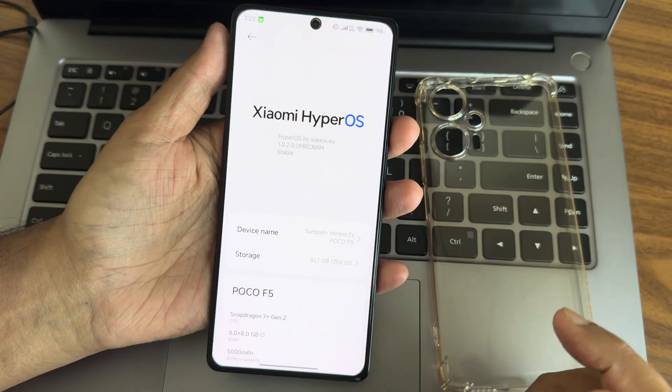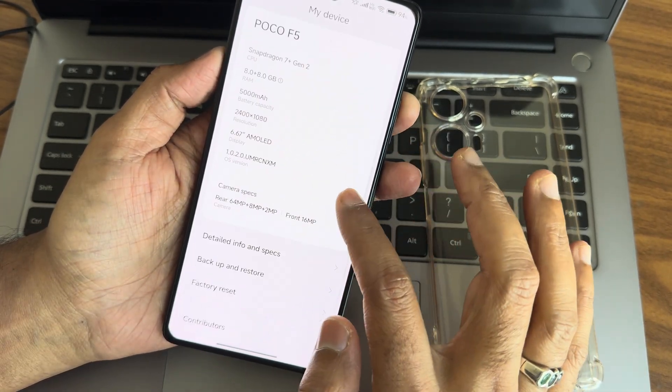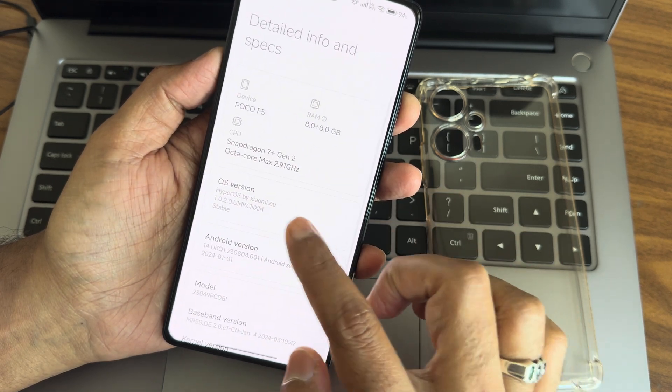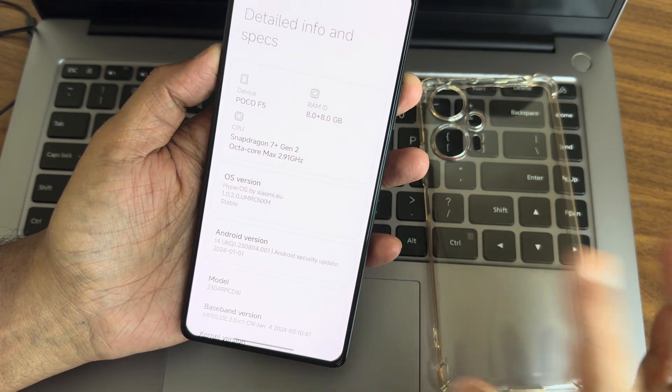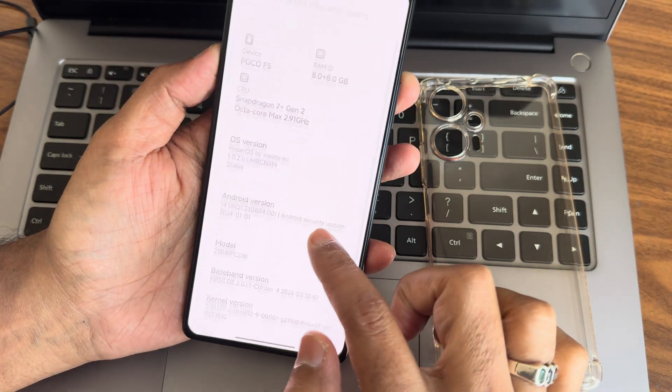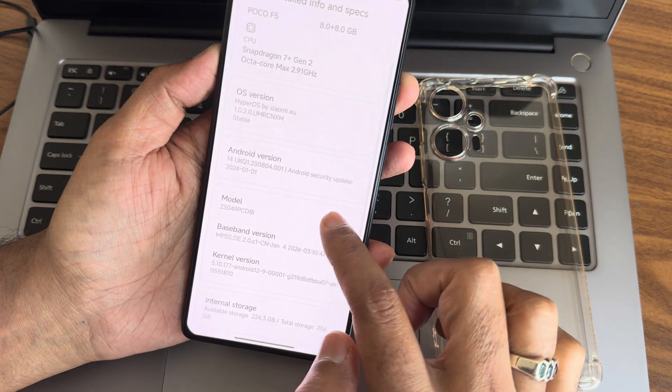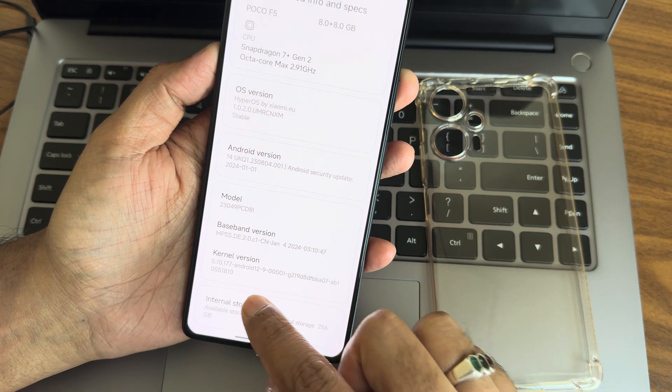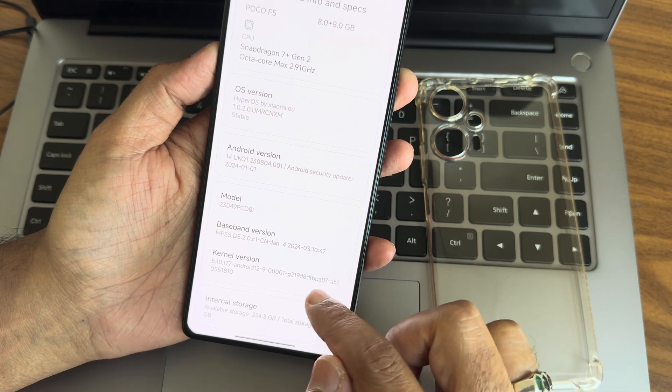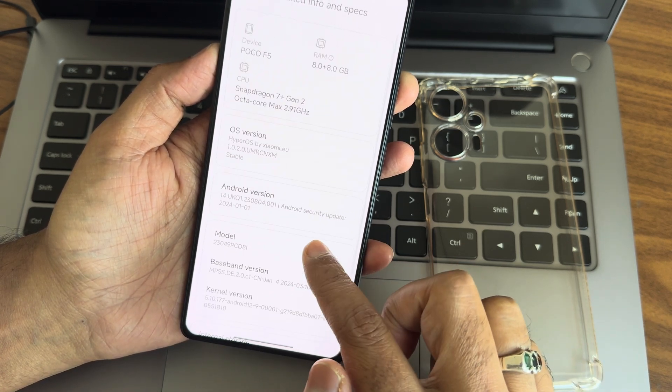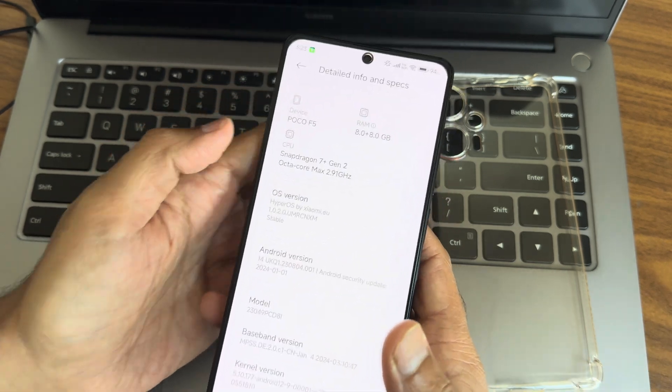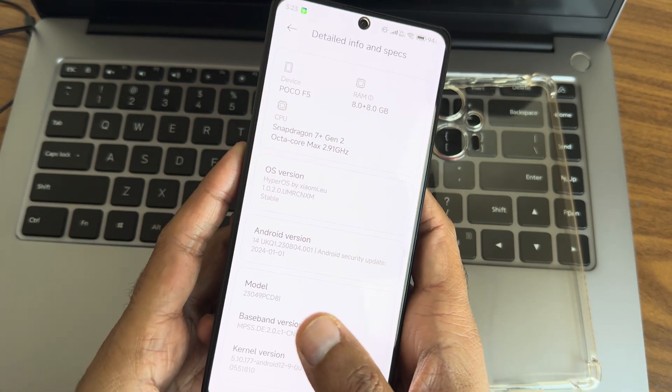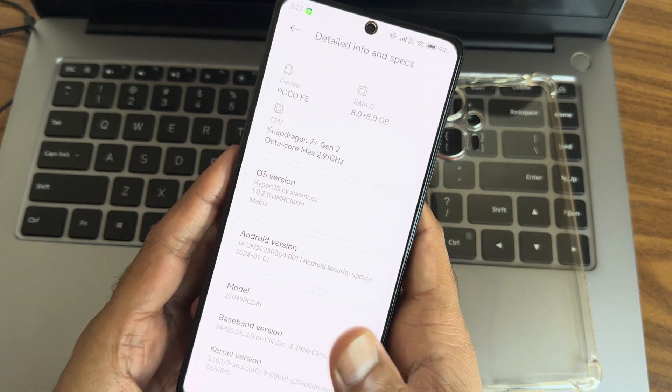You can see the specifications in the detail info and specs. HyperOS 1.0.2.0 Xiaomi EU, Android version 14, kernel used is 5.10.177 Android 129001. The security patch is still January, but it's a stable release from Xiaomi EU for HyperOS for POCO F5.